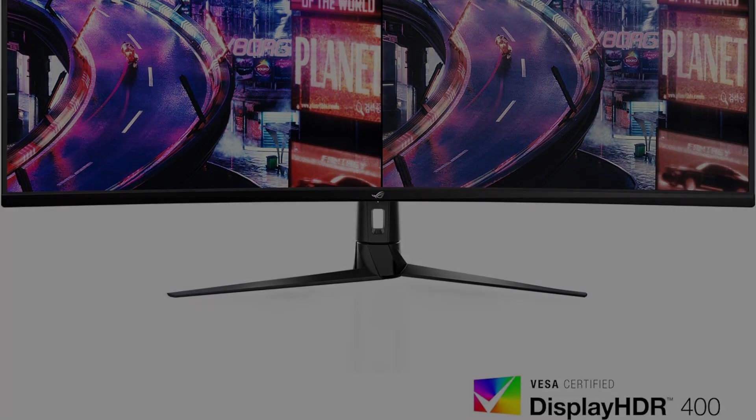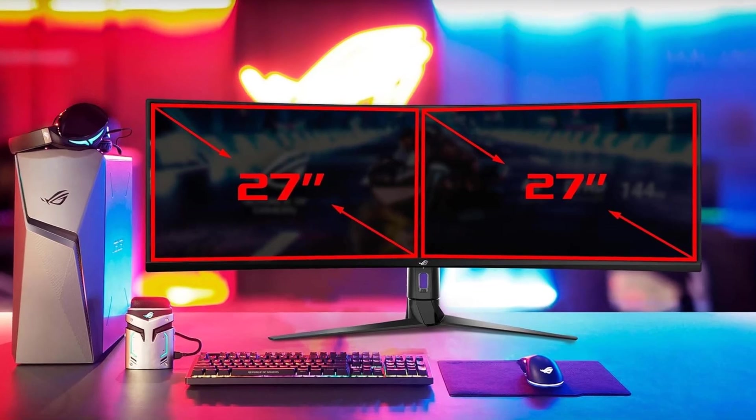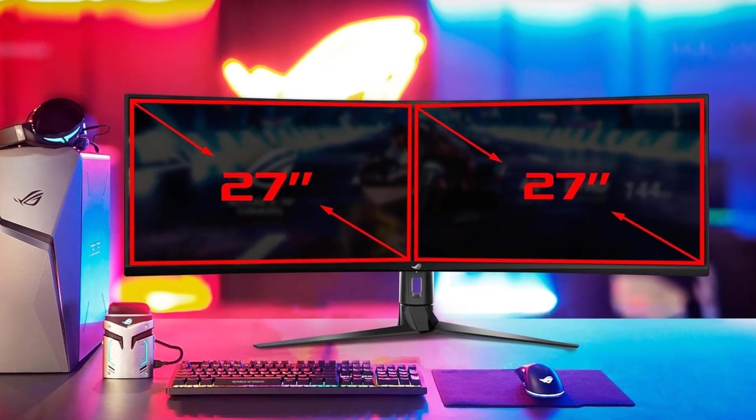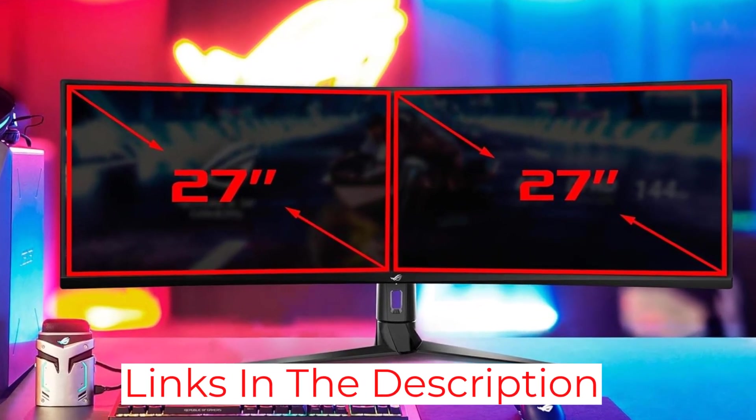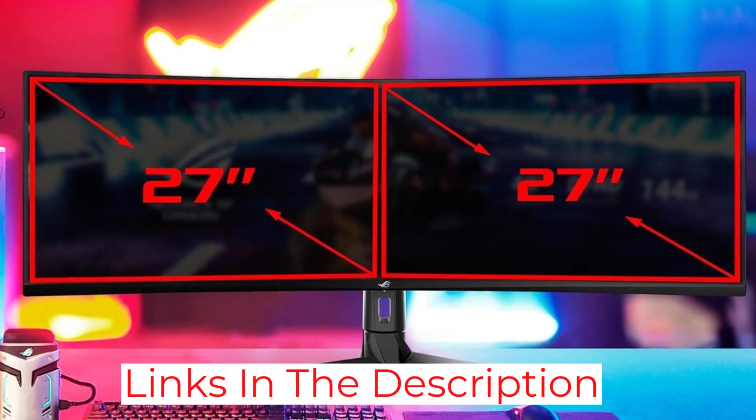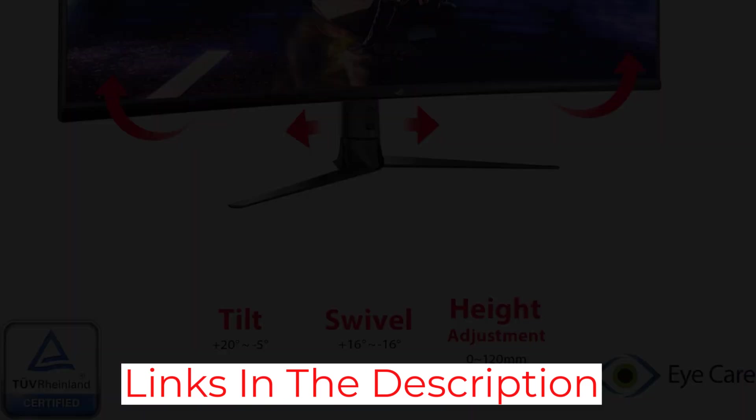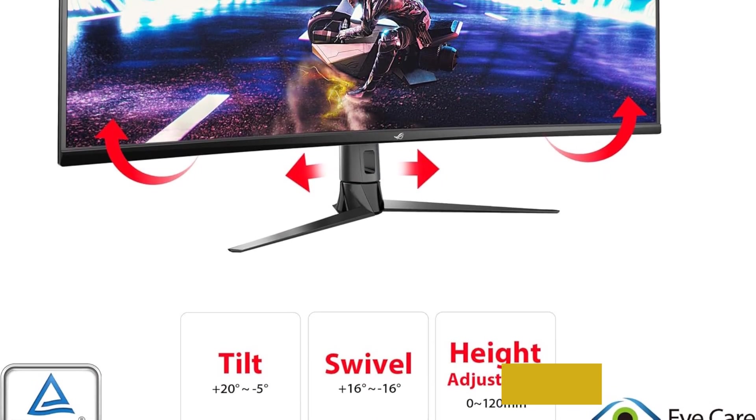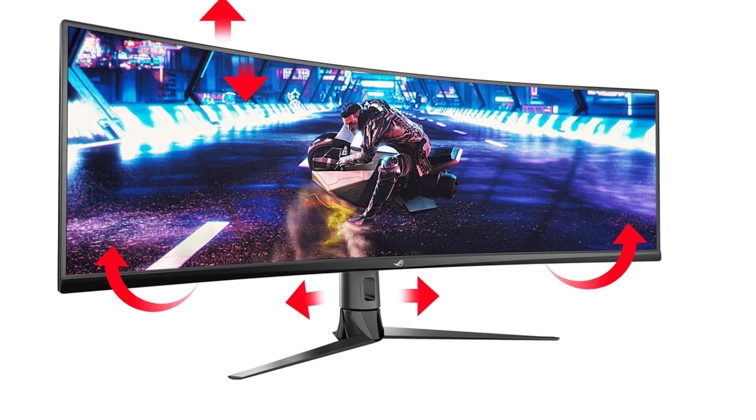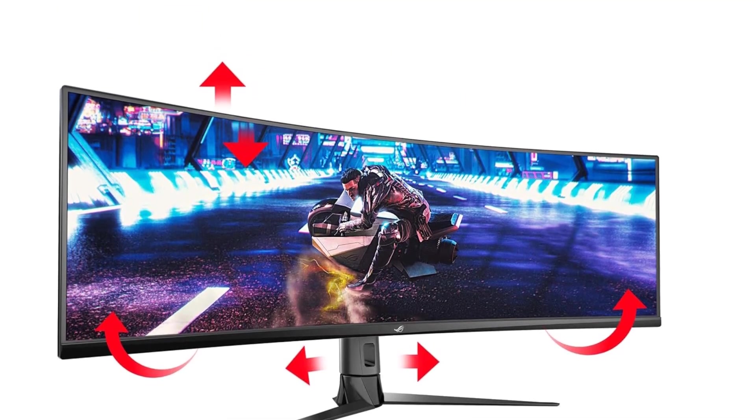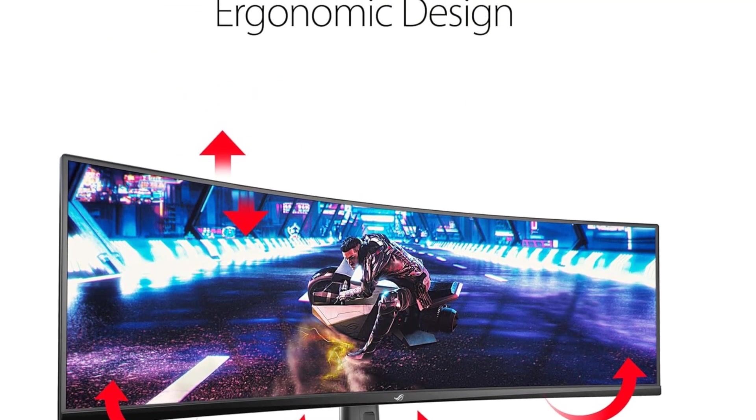The 32-to-9 aspect ratio is tailor-made for multitasking, allowing users to have multiple Excel spreadsheets open side-by-side without the need for constant scrolling. The ultra-wide design enhances productivity, making it a dream for professionals who demand efficiency in their workflow.